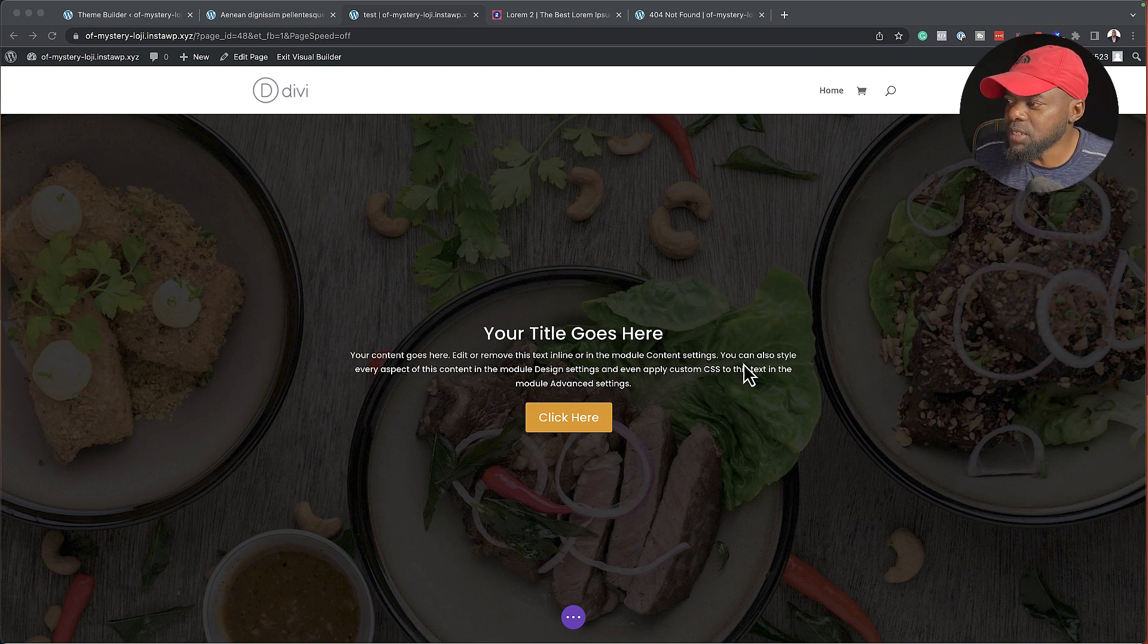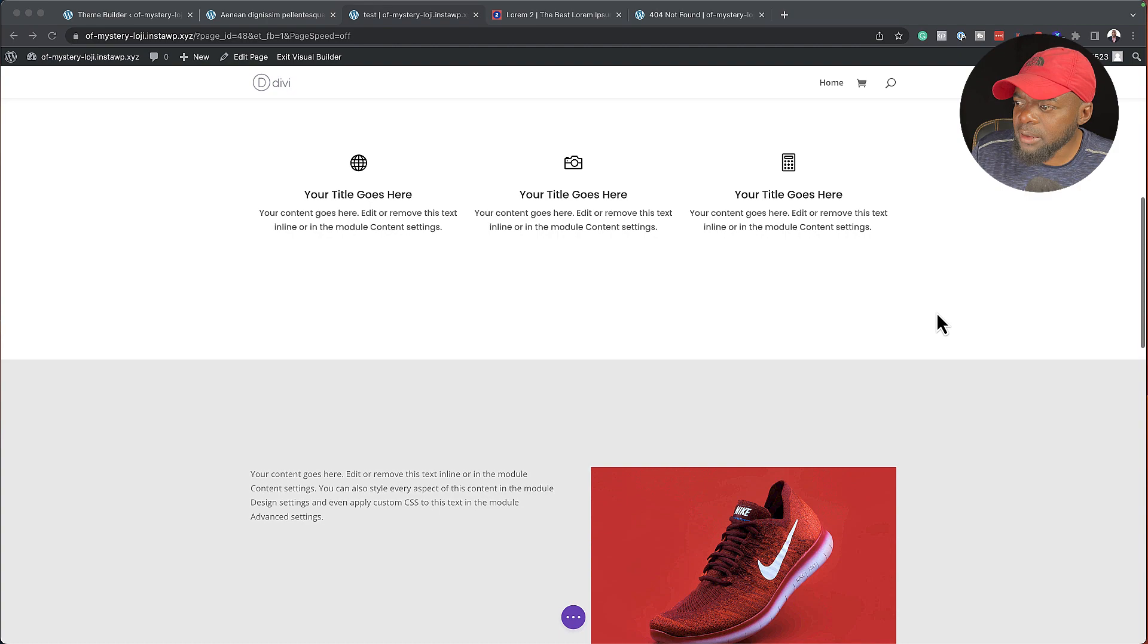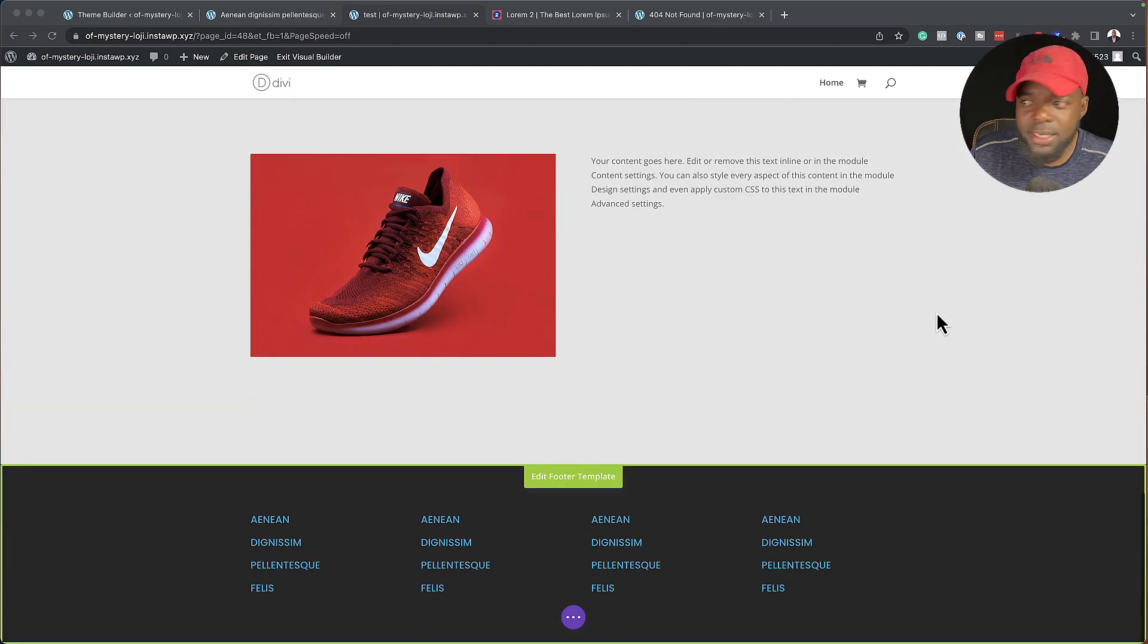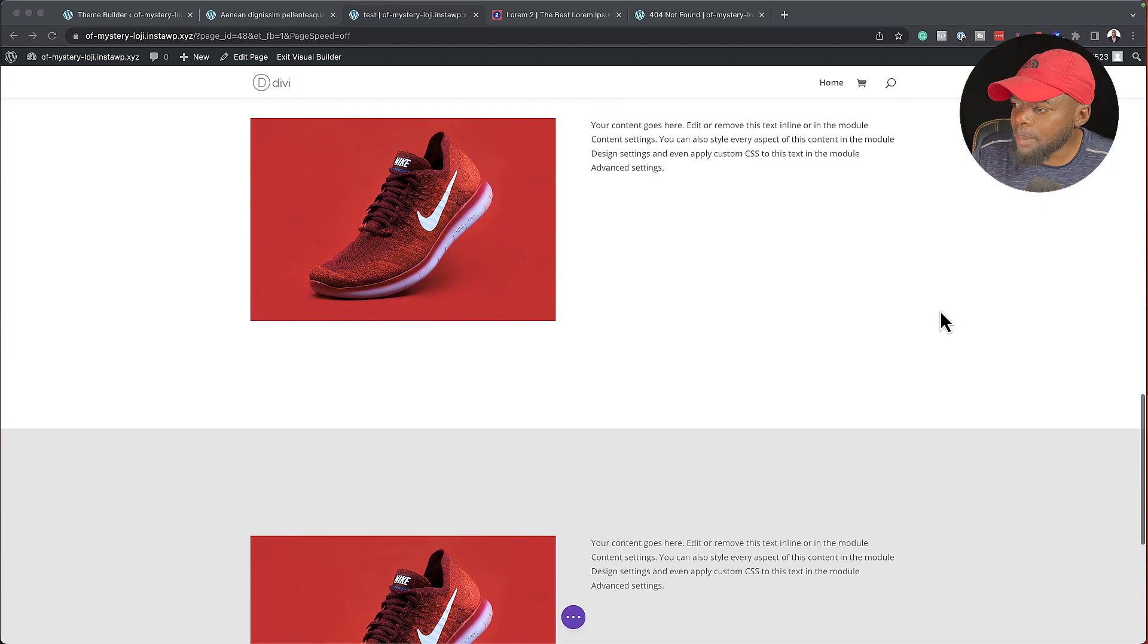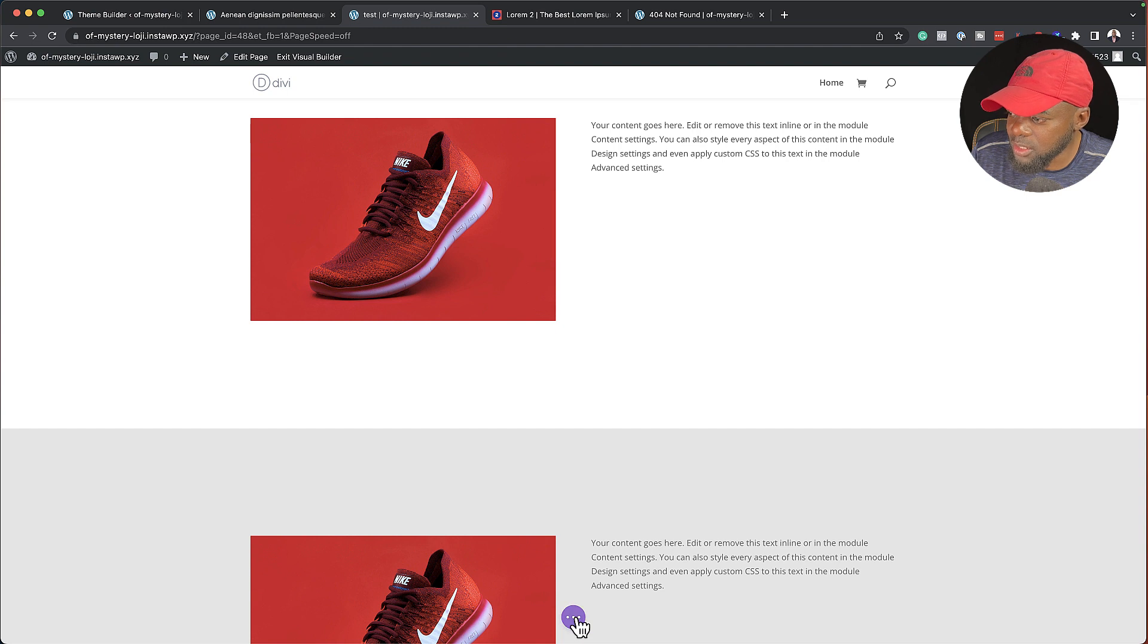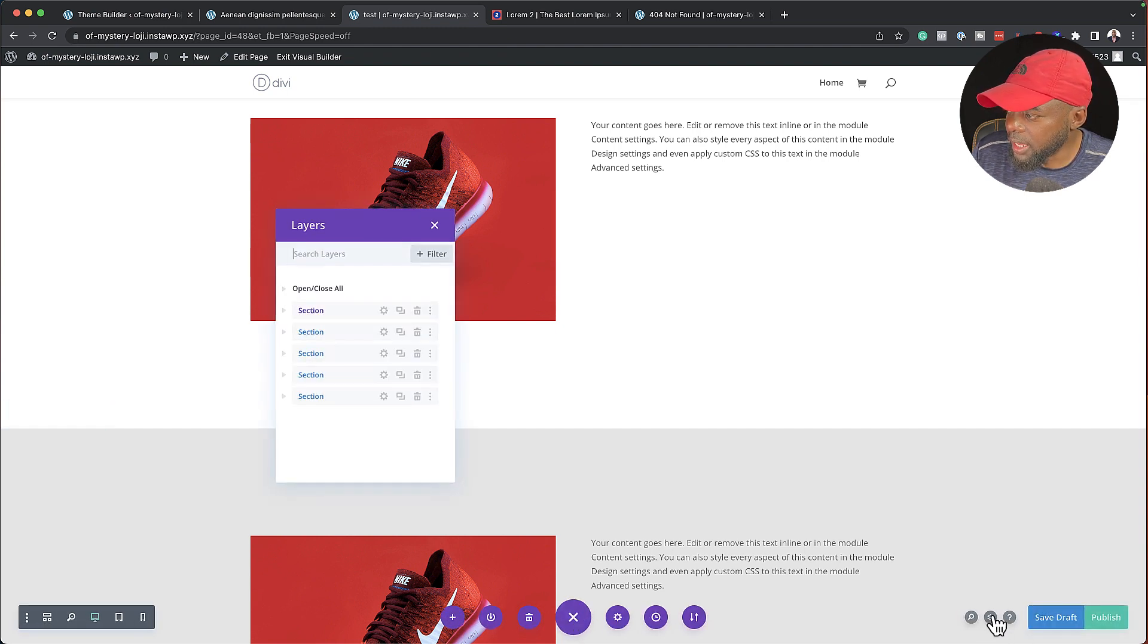So let's say, for example, this is the website you're designing, and at some point you want to go in and do some editing. So what will happen is you would come over here to the bottom, click on these three little dots here, and then you want to go into your layers mode.